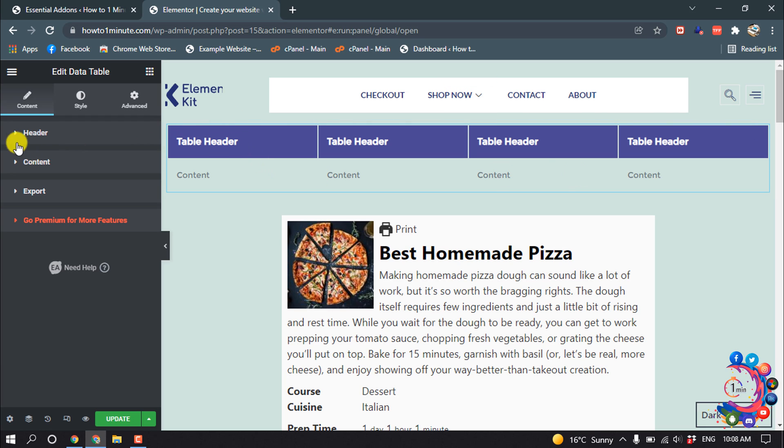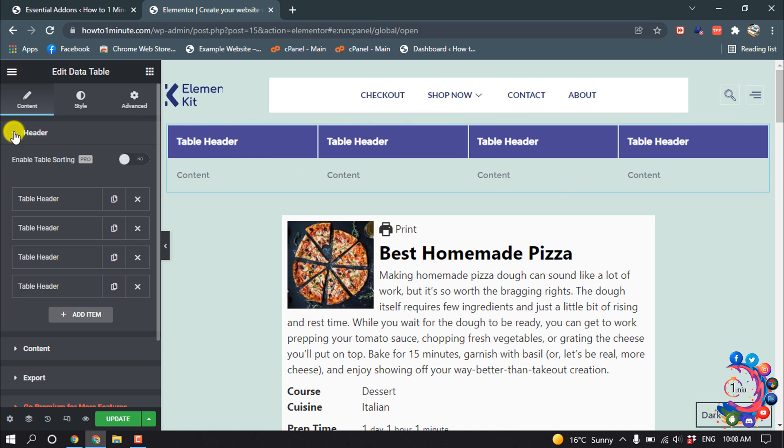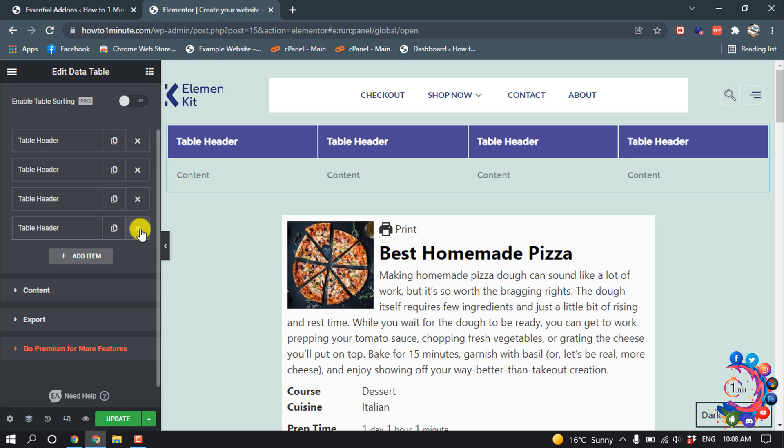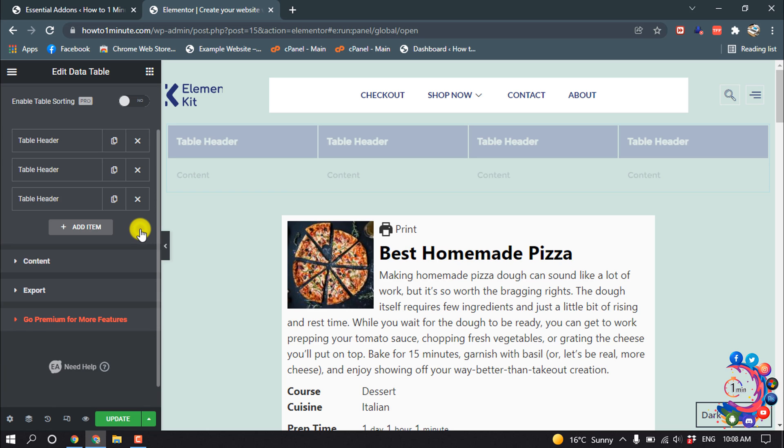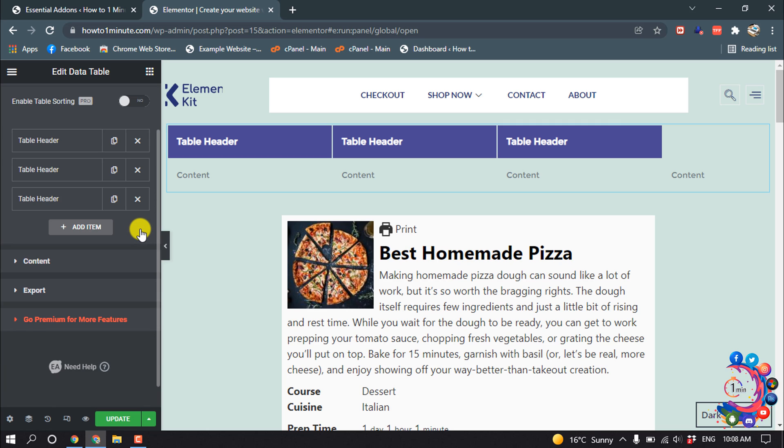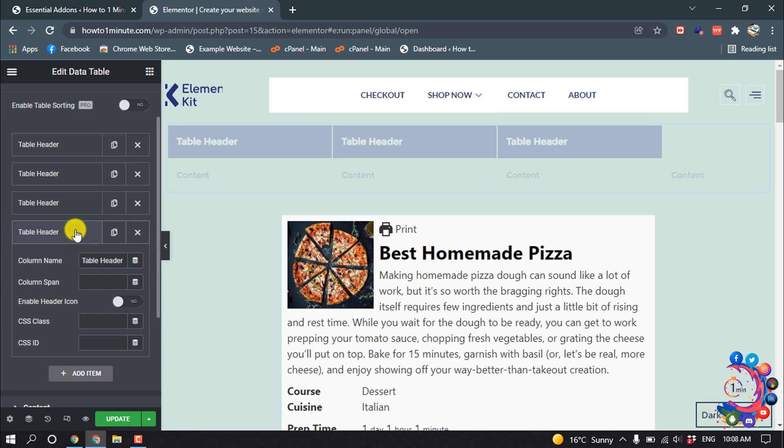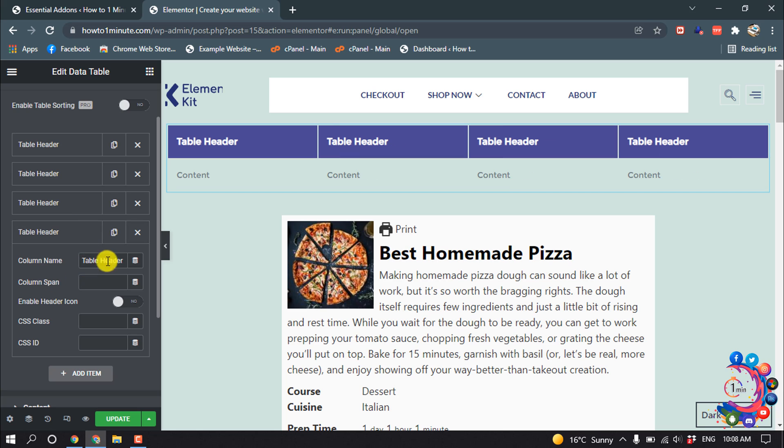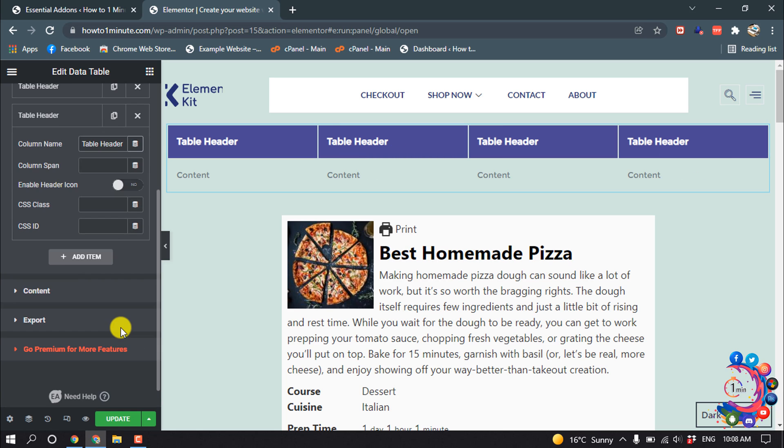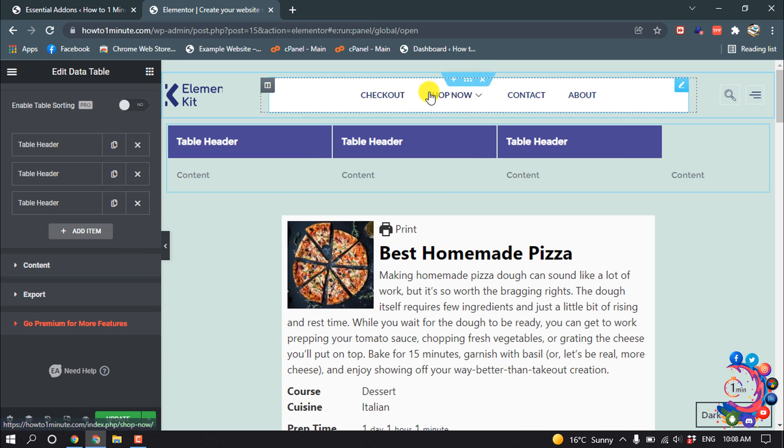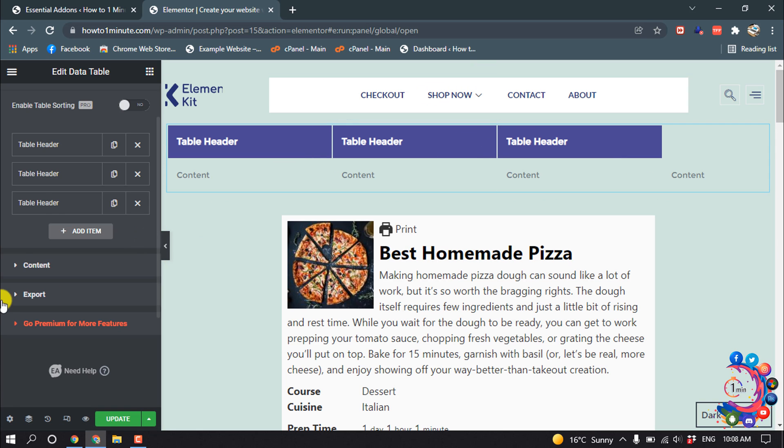Here you can see there are four columns. If you want to delete any column, simply click on this icon, and a column has been deleted. If you want to add a column, simply click here and give the column name. I'm going to delete this one—I want to make three columns. You can change every column name from here.